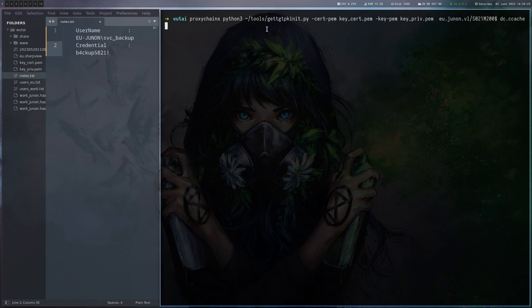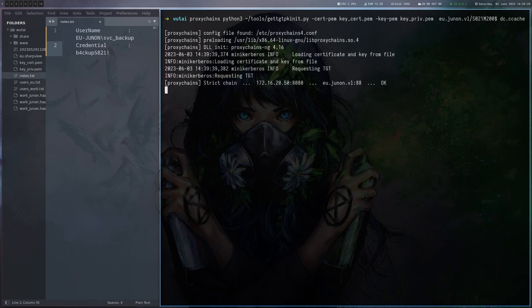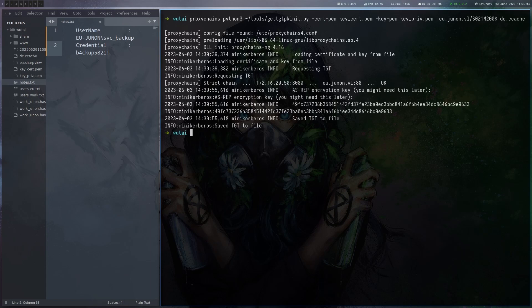We run this getTGTPKINIT with the certificate we just generated and then we give it the domain and the domain controller and we want to generate the ccache file. All right this looks good. Looks like we got one.